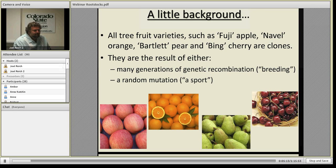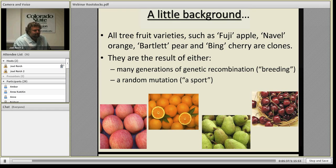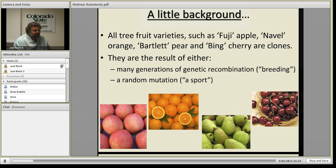When we develop these varieties, they can be the result of many generations of genetic recombination through breeding — making crosses, selecting the best, making more crosses — over many generations. One other important way that new varieties arise is through random mutation. Sometimes it takes decades to develop a new fruit tree variety, but occasionally we see a random mutation where a single branch on a tree is making better fruit than the rest of the tree. We call that a sport.